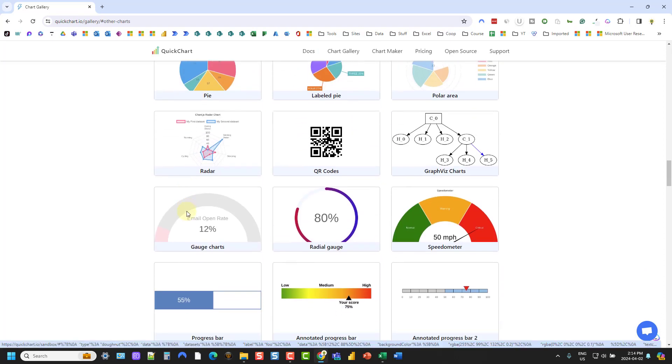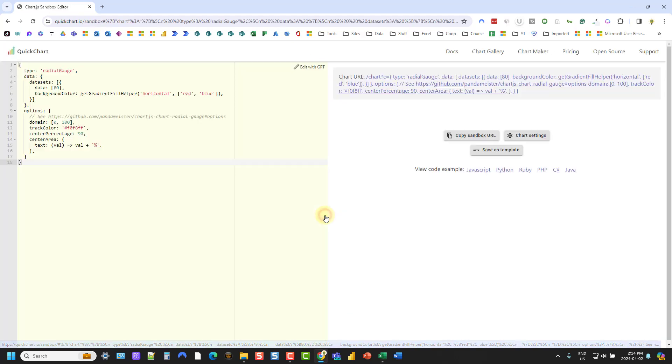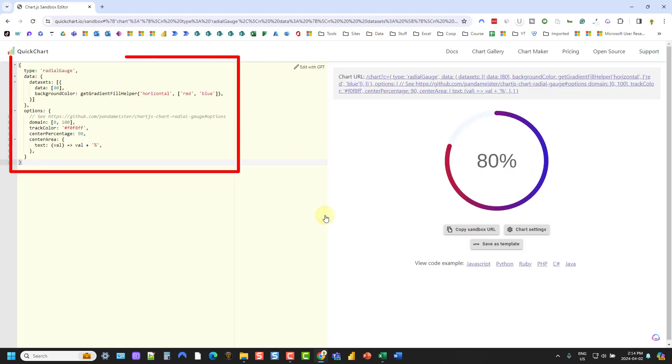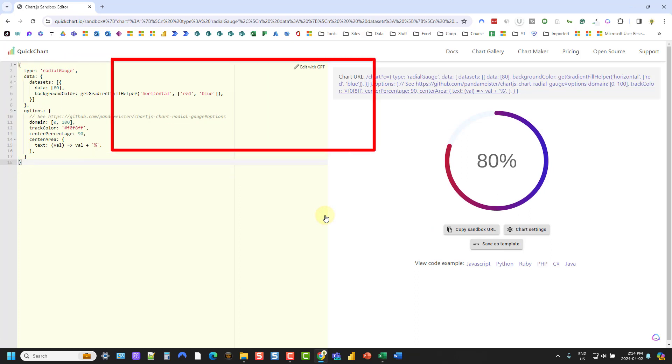And we've got a radial gauge chart here, that's what we're going to use, so let's click on that. And here we've got a sample code for a radial gauge chart.